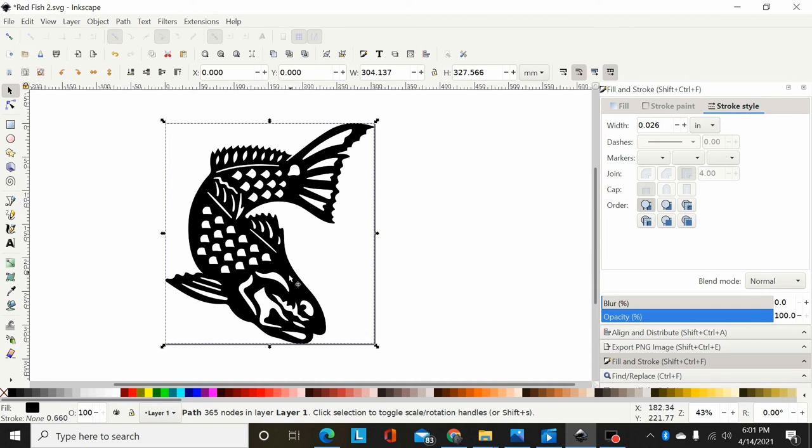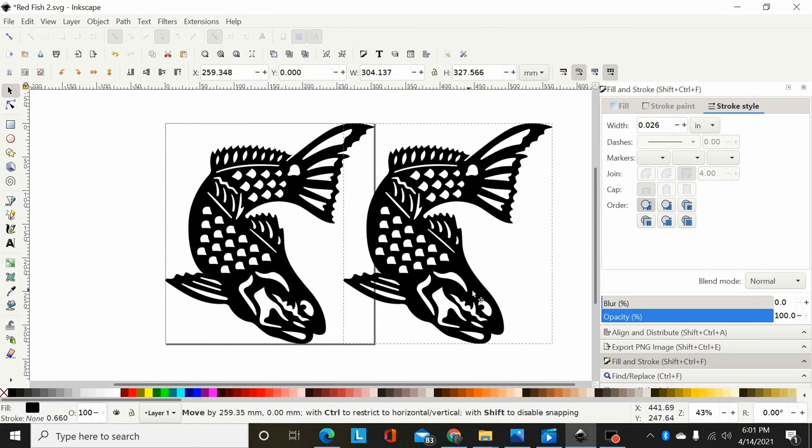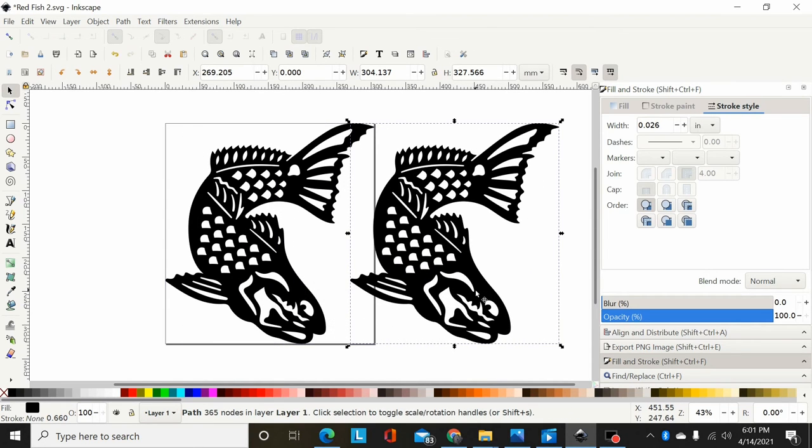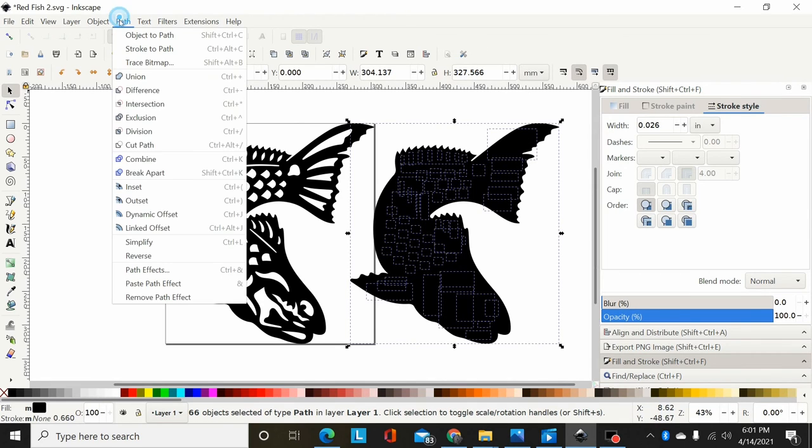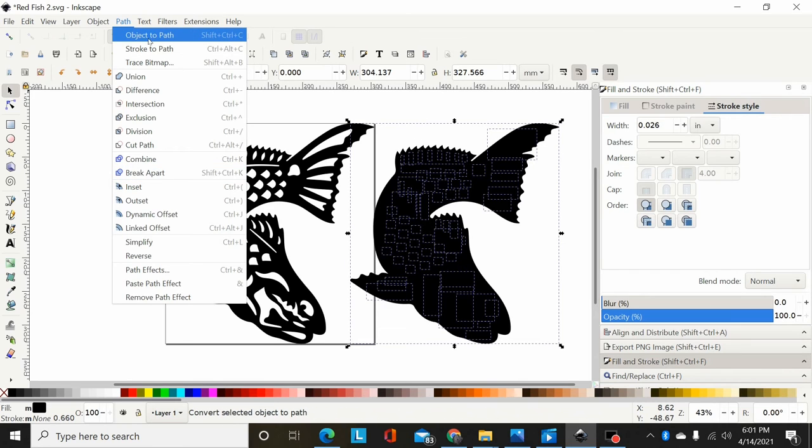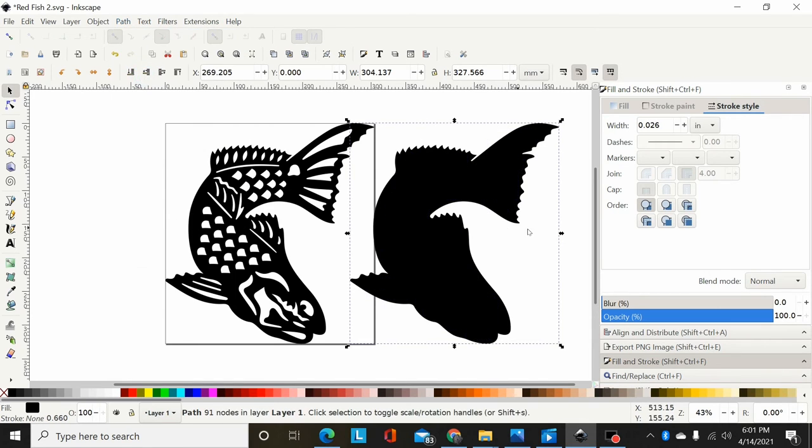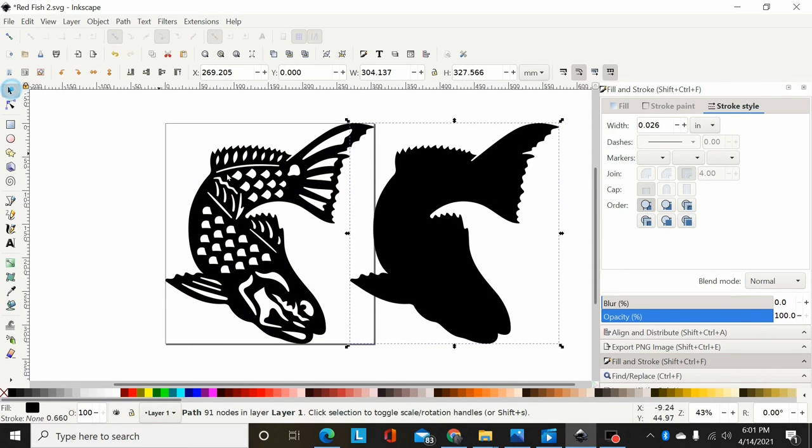I can just Ctrl D. Duplicate this. Pull it over. Shift Ctrl K. Which is again, Path Break Apart. And then I can go Path Union. And that will connect all the insides to the outsides. So all you're left with is the outer contour. And now you have a backplate the same size as your original piece.